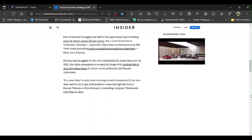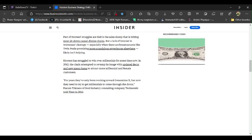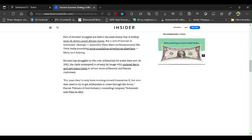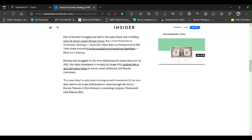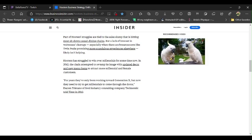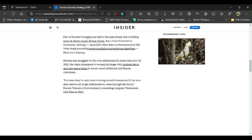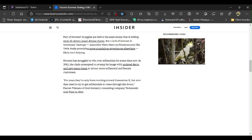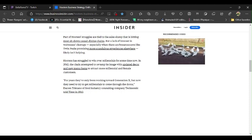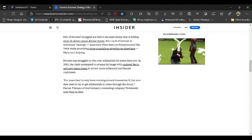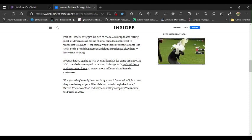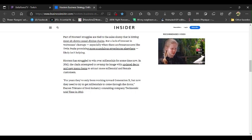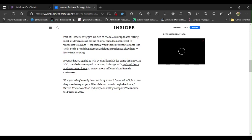Part of Hooters' struggles are tied to the sales slumps that is hitting most sit-down casual dining chains. What is she talking about here? But a lack of interest in waitresses' cleavage, especially when there are breastaurants like Twin Peaks promising more scandalous experiences elsewhere, likely isn't helping. Gee, that couldn't be because these idiots just can't be bothered to just keep their nose out of people's business.